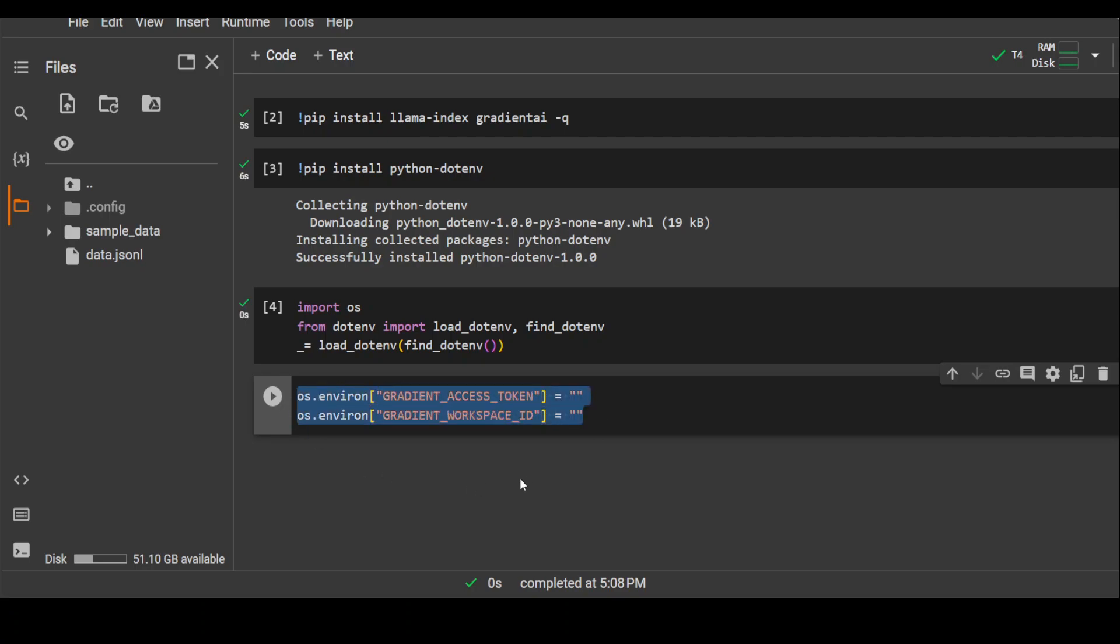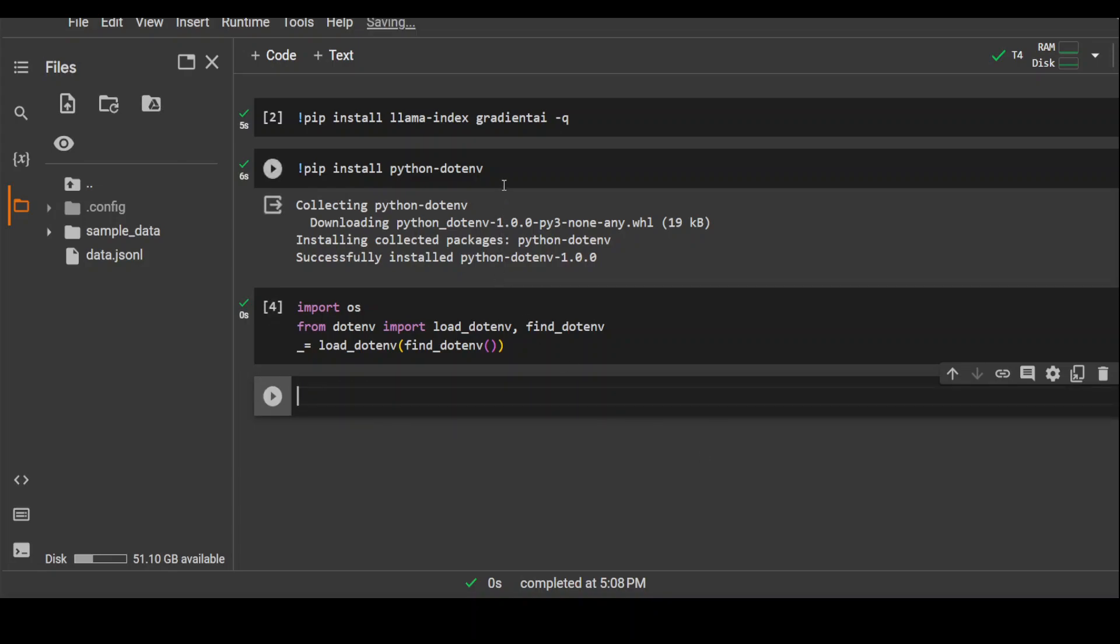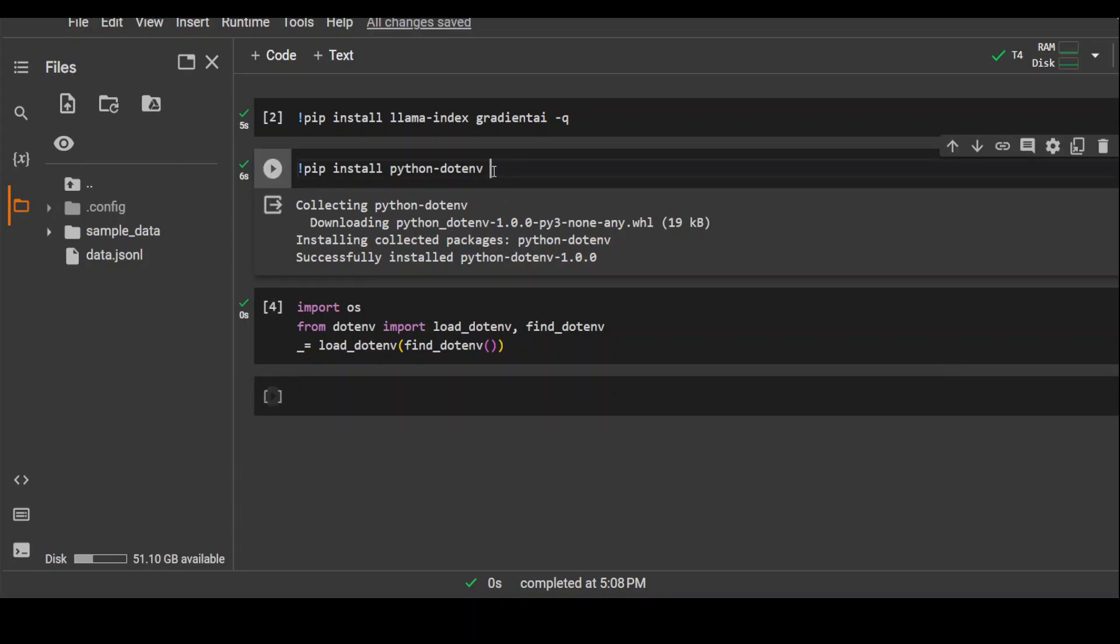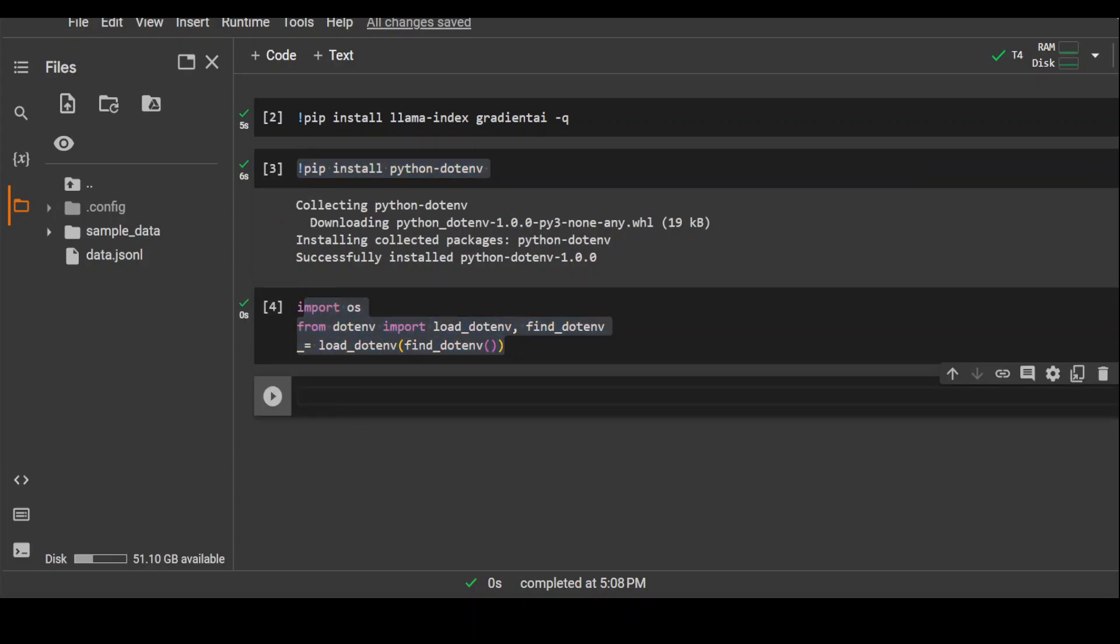If you don't know how to set it up, I have another video which you can watch to set up environment variables in Google Colab. In simple words, all you need to do is create a .env file, just put these two variables with your actual values in that file, and then simply install this dotenv library and import these modules from there and that's about it. Okay, now that's done.